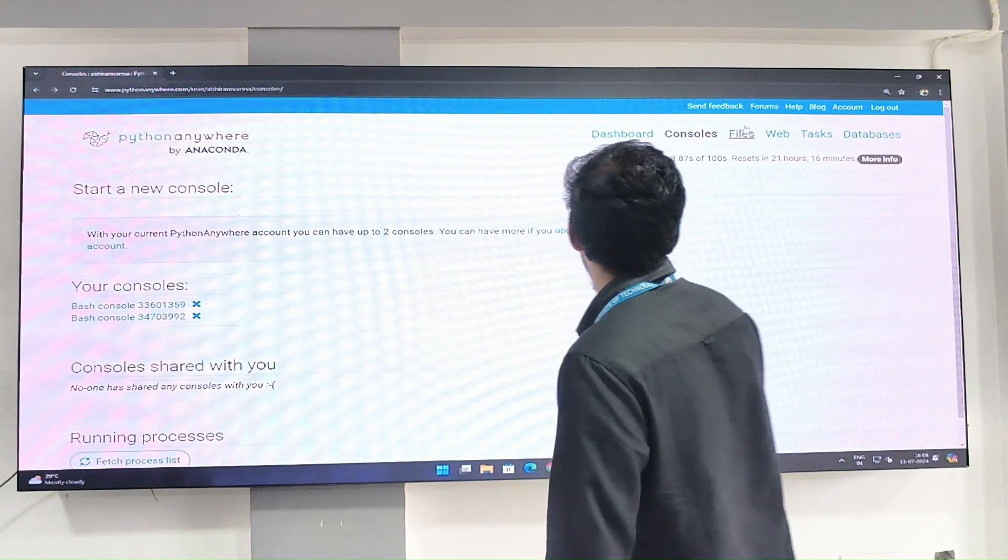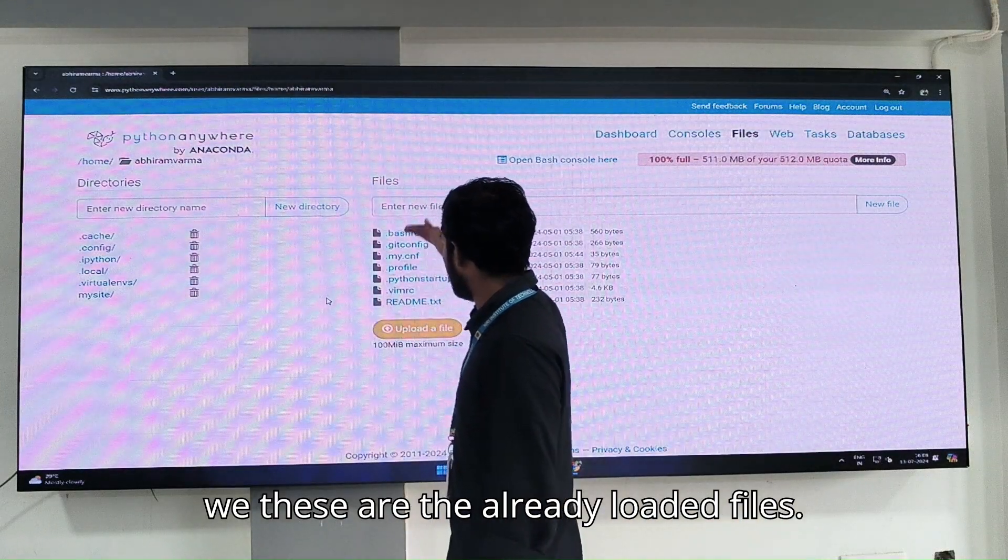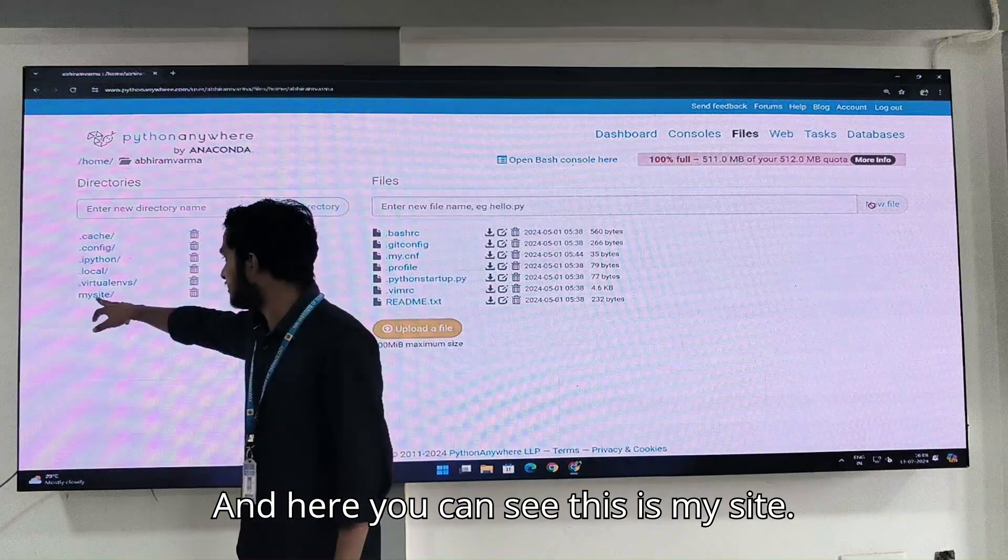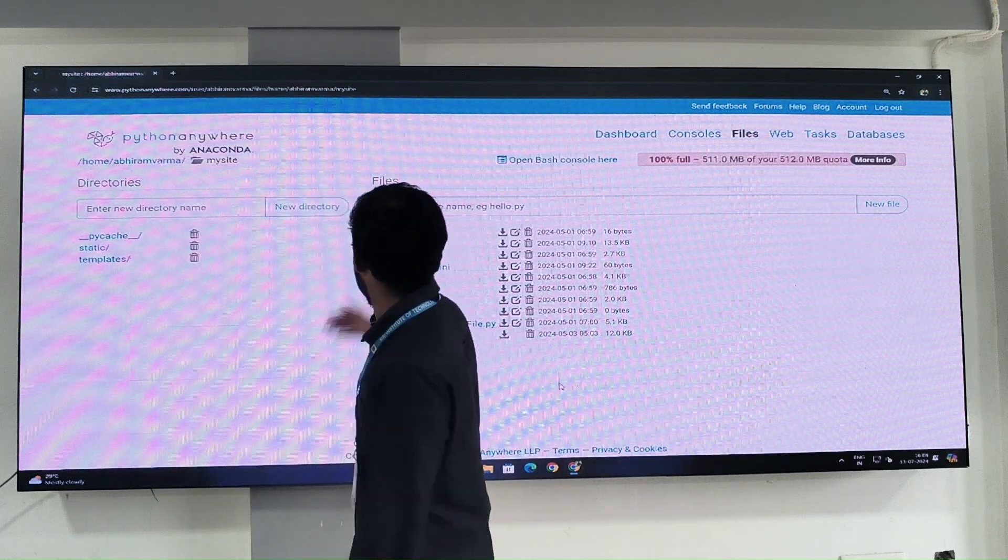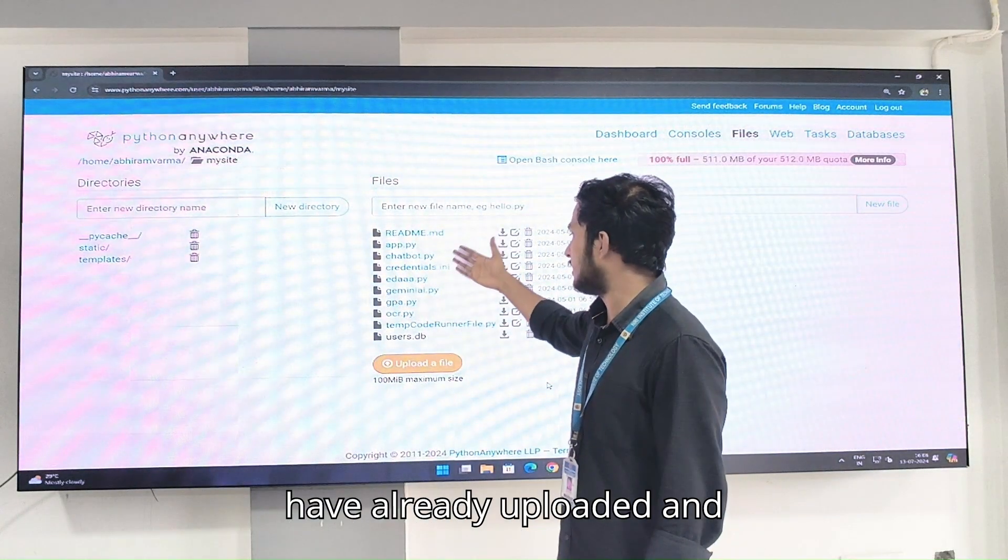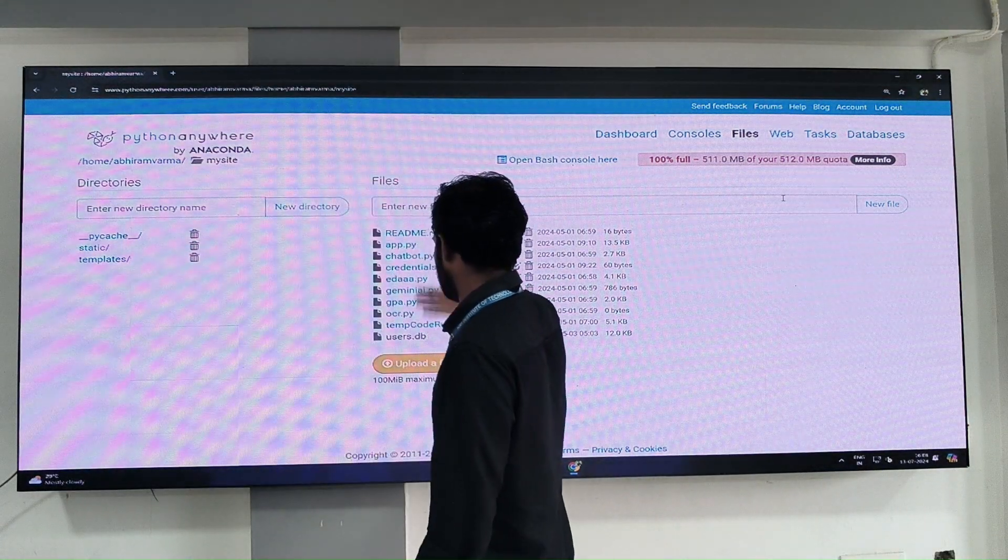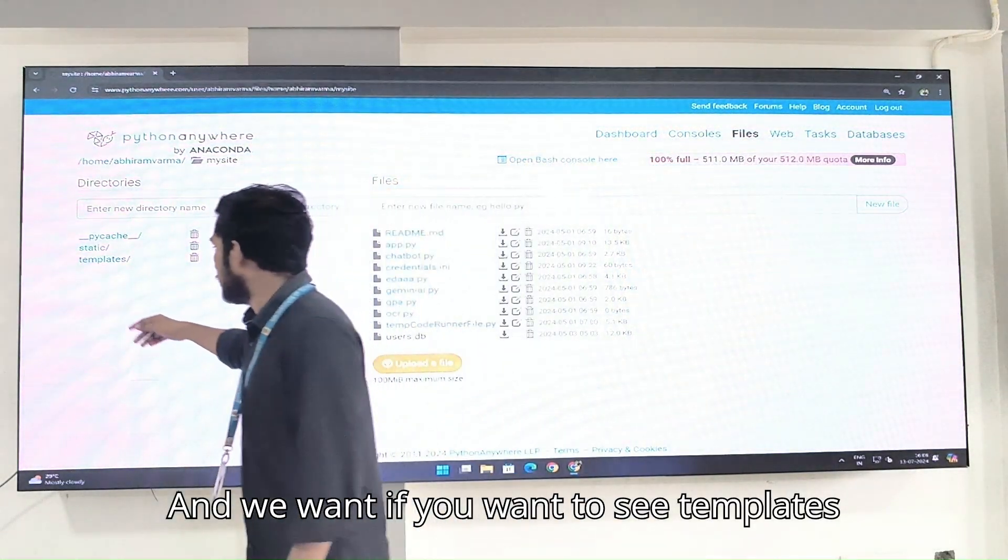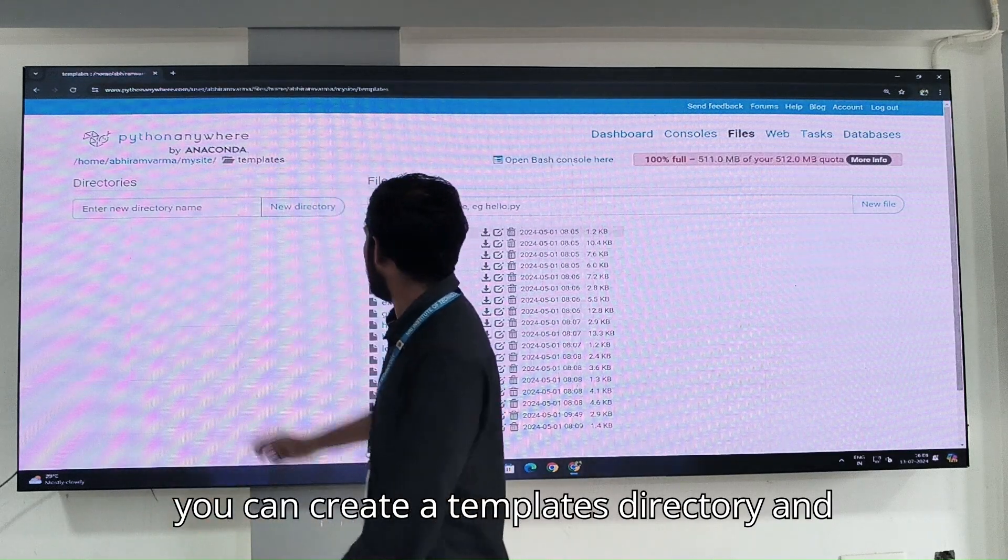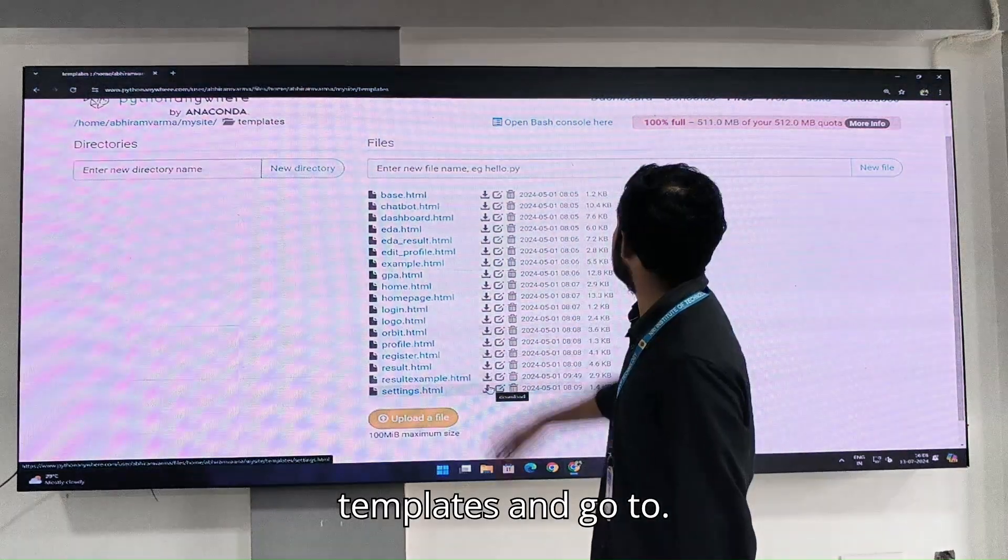In files, these are the already loaded files. And here you can see this is my site directory. These are all files which we have already uploaded, only Python files. If you want to see templates, you can create a templates directory and you can see these many files in templates.